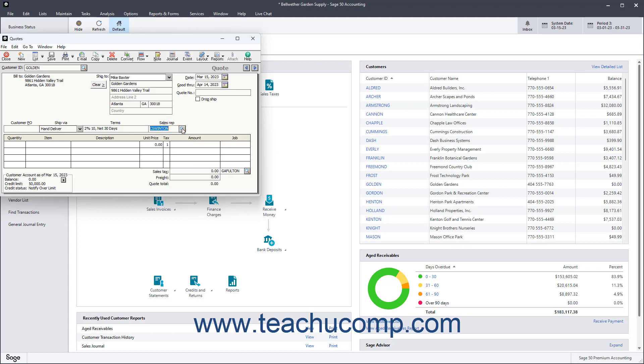You can also enter the Accounts Receivable account that the quote will debit when it is converted into an invoice into the AR Account field. This field will default to the last account used in a sales transaction if shown within the form, and you can change it if necessary.